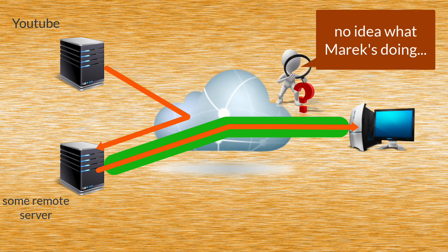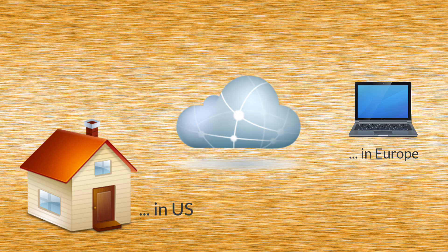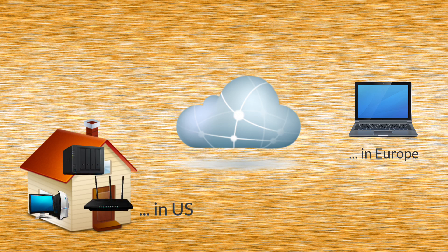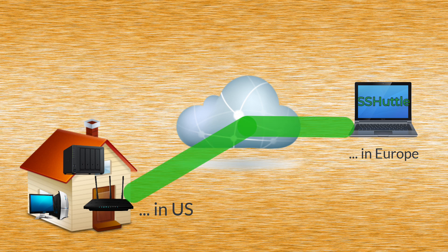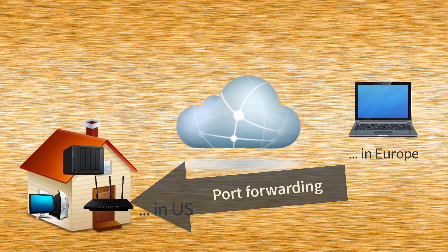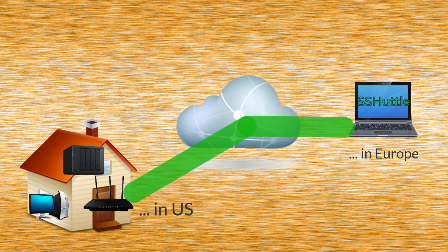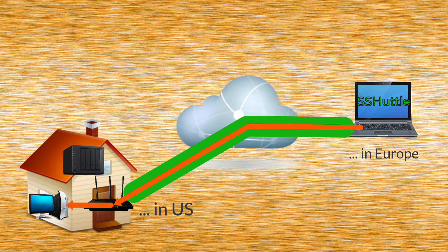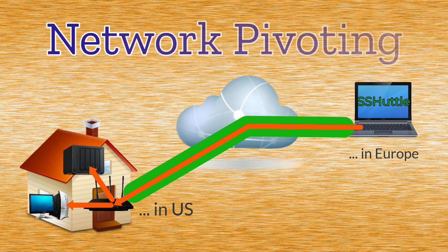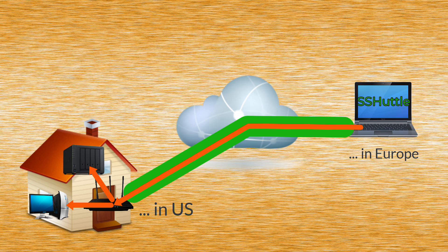But the same tunnel can be used for a very different scenario. Maybe you are traveling to other countries, but you still want to access all your home network devices. What you have to do before your journey is set up port forwarding on your router for port 22, and that's it. You can then install and configure SSHuttle on your laptop, and you will be able to access your entire home network as if you were physically there. In hacking terms, this is called network pivoting.